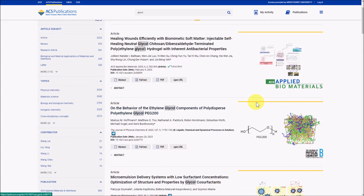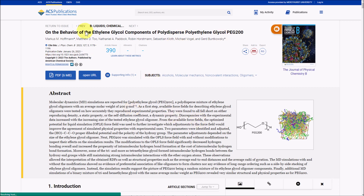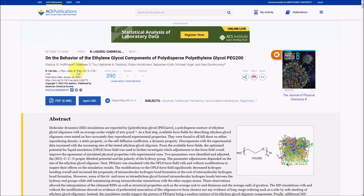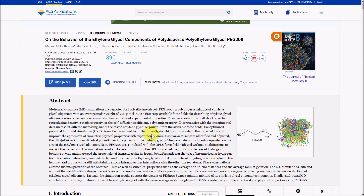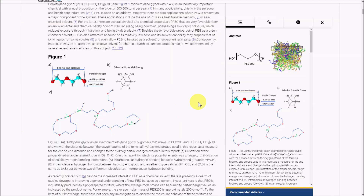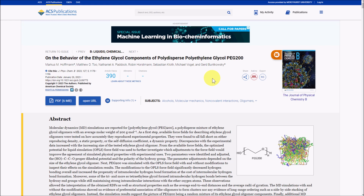Let's say I want to look at this article. I can click on it and it'll give me the record with information about the article — like what journal it's in, who wrote it, and the abstract that explains the article. The rest of the article is available in HTML format right on the page.